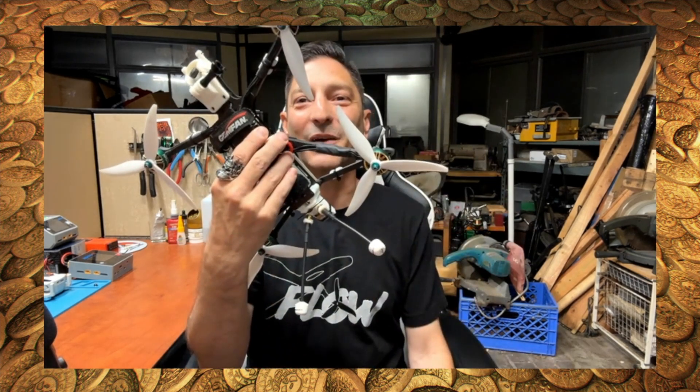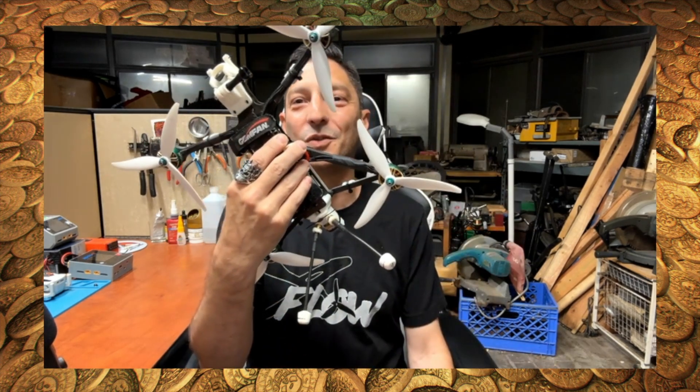This is my 7-inch that I'll be using for this tutorial, but stick around to the end of the video where I'll list all the settings I use on my 4-inch, 5-inch, and 7-inch crafts. Let's plug into Betaflight and get started.